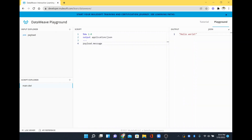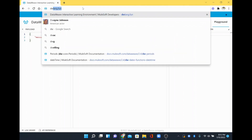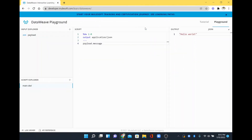Hi, in this video we are going to see how to find the difference between two different dates. I will open the dwlang.fun website where you can explore all kinds of DataWeave coding.